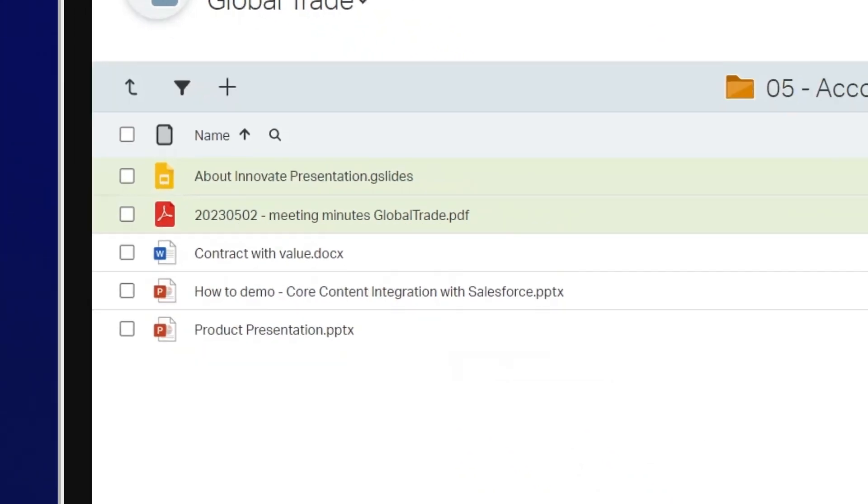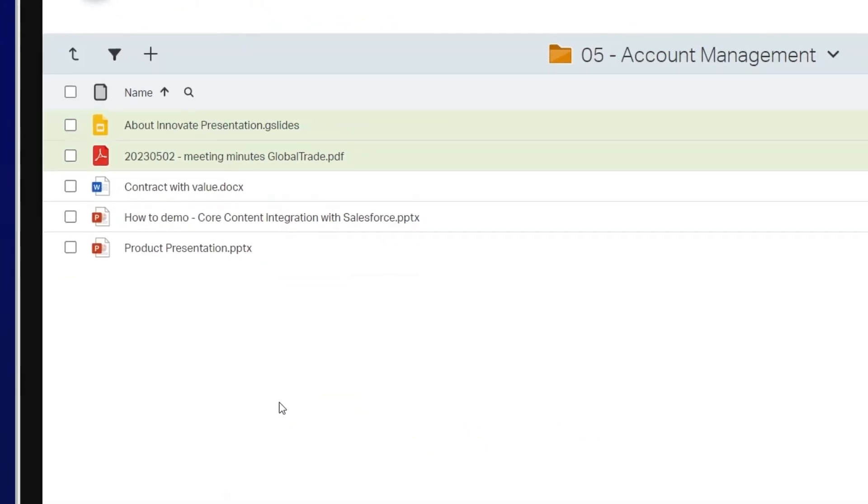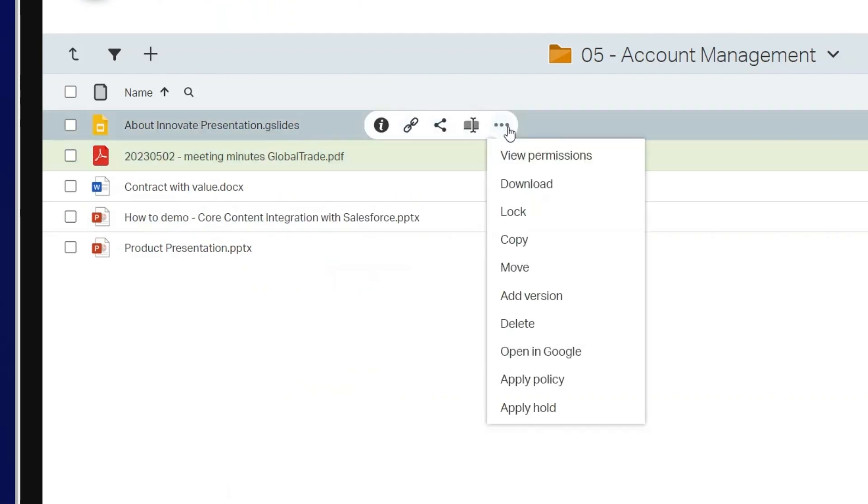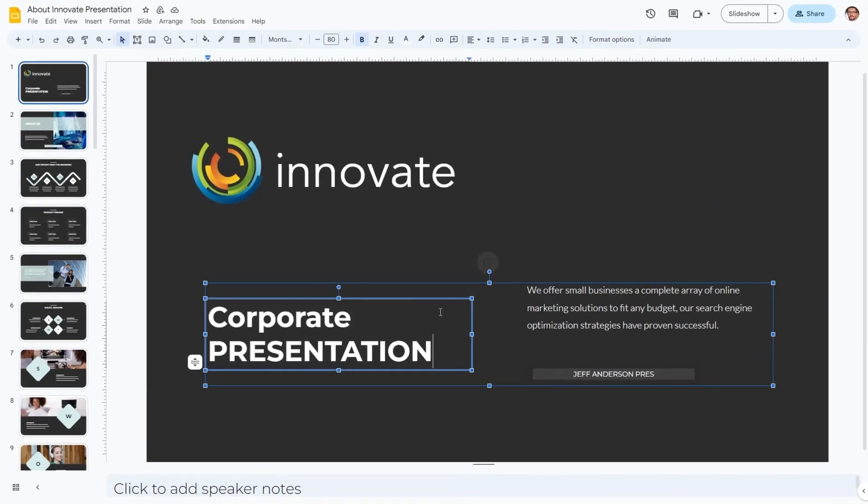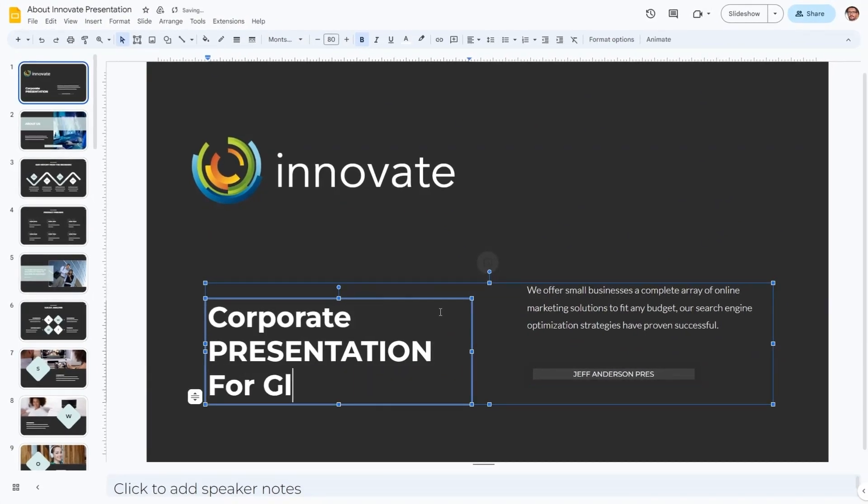You can also co-author content in Google while maintaining version control in Core. Open your file in Google and begin editing. Other users can see these edits in real time.